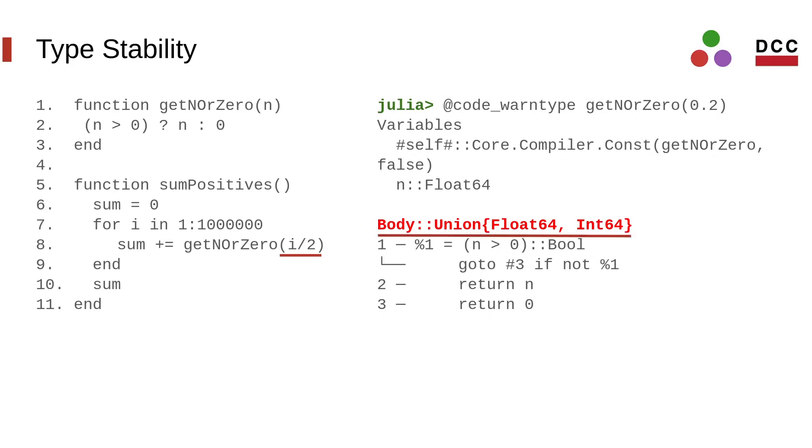As the Julia REPL shows, this function is type-imprecise. It can return either a float or an integer. This happens because we always call the function passing a floating point value. Therefore, if the function returns n, the type of the return is Float64. However, if it returns 0, that 0 is an integer which causes the imprecision.